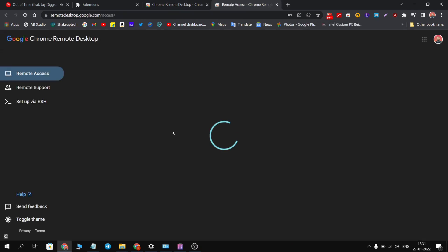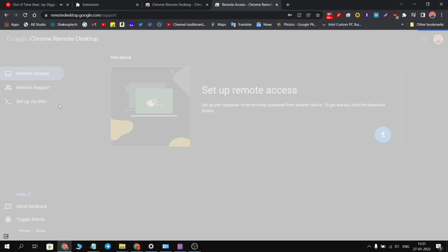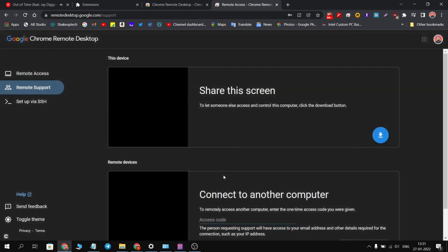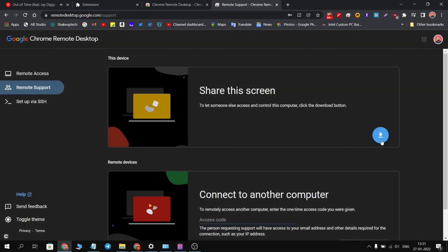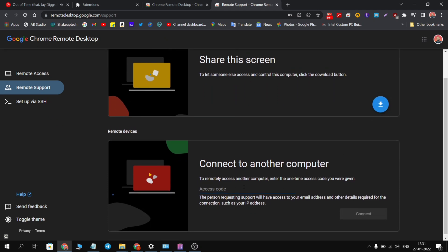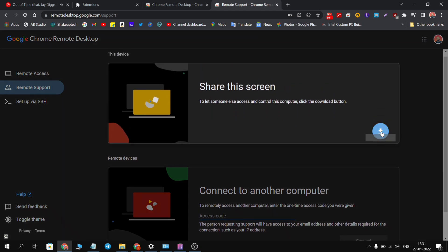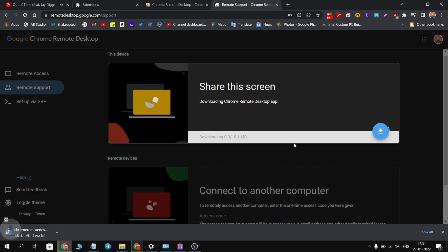You need to click on the Chrome Remote Desktop icon and this interface will open up. First, let's take a look at this remote support option. Using this option, we can control the screen of another laptop. So when you click on this share the screen option, it will install an application which will help us to run this feature.